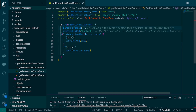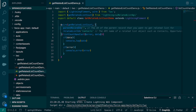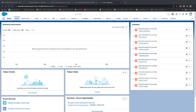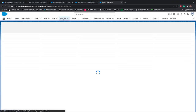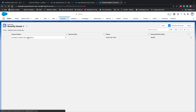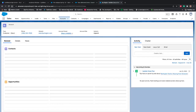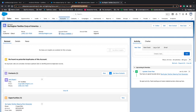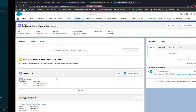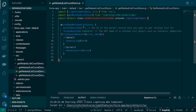The only thing missing right now is the record ID. Let's go to the developer org and pick up the account ID. I'm in my Spring 22 org — I'll go to Accounts, click on a particular account, copy the account ID from the URL, come back to VS Code, and paste it.